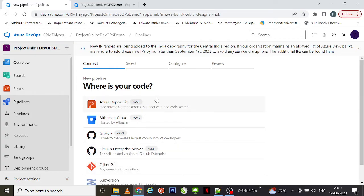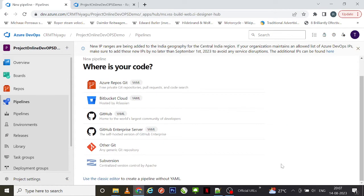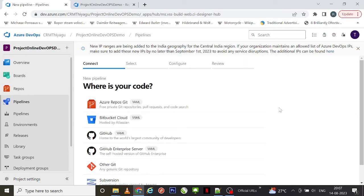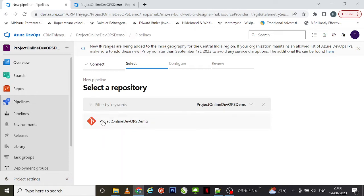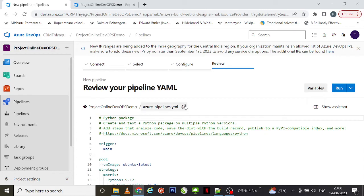Here you can see there are a lot of options. It is asking where your code is — where is the repository? Is it in Azure Repos Git, or Bitbucket Cloud? Basically, these are all version controls where your code will be maintained. As of now we have stored our code in Azure Repos, so let me click on 'Azure Repos Git' — the first option. Here you can search for your project, and we have only one project: 'Project Online DevOps Demo'. I'm going to select that.